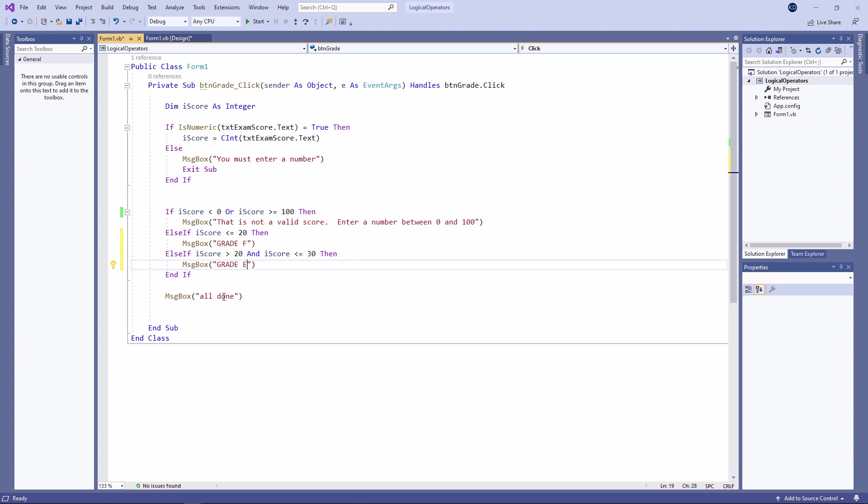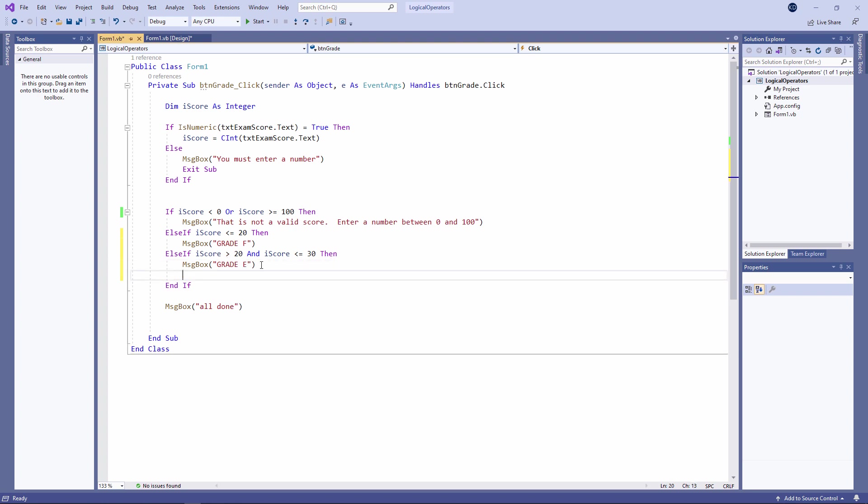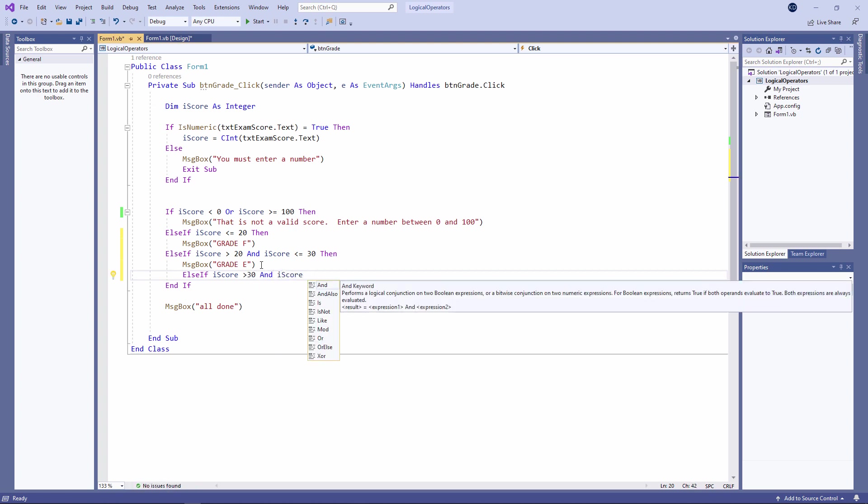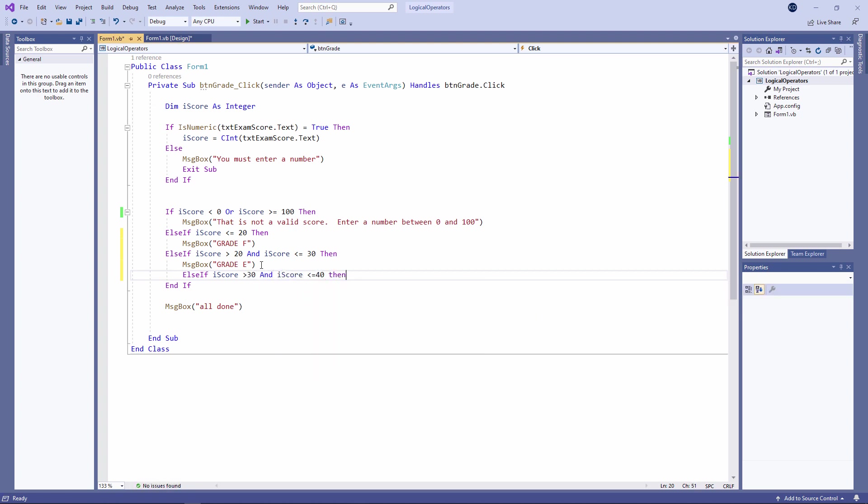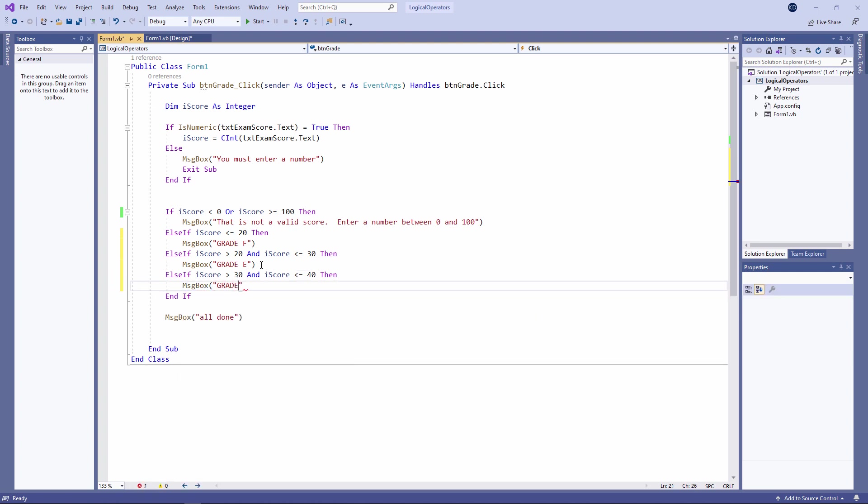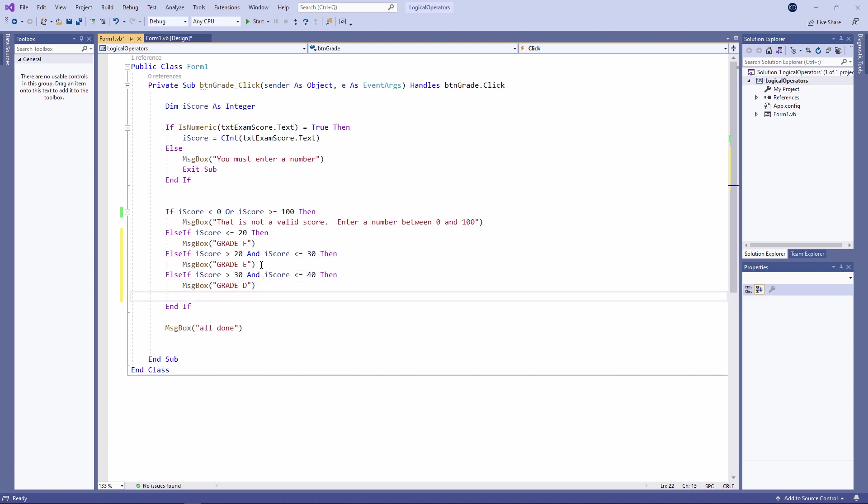Notice the use of the logical operator AND. What I'm saying is the score must be bigger than 20 and it must also be less than or equal to 30.